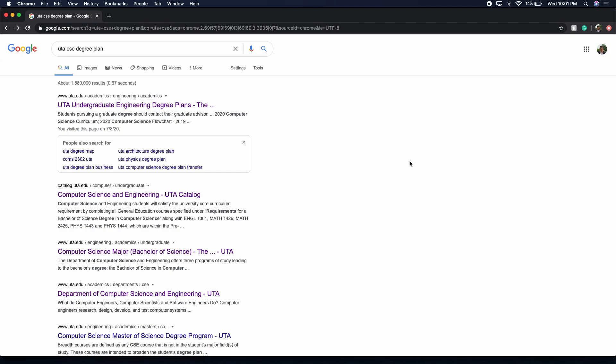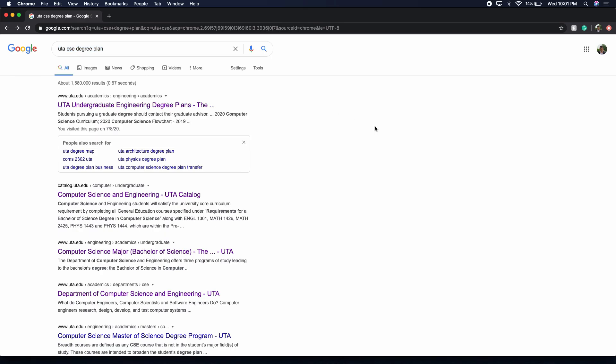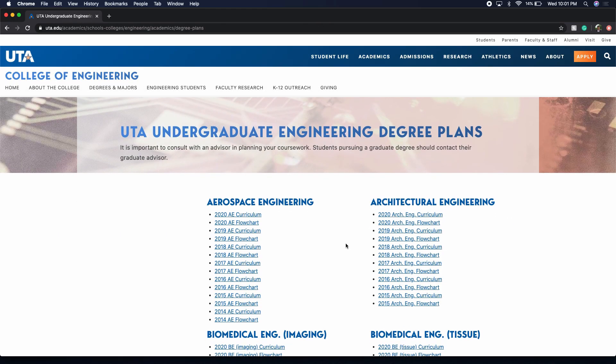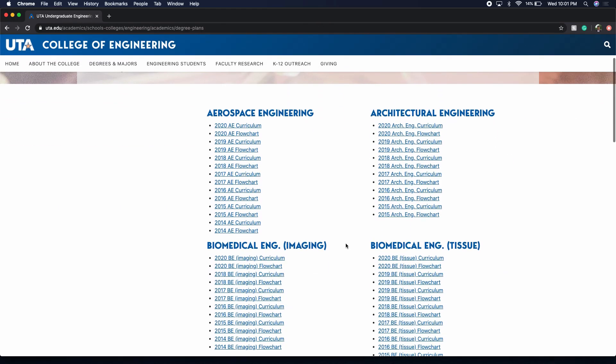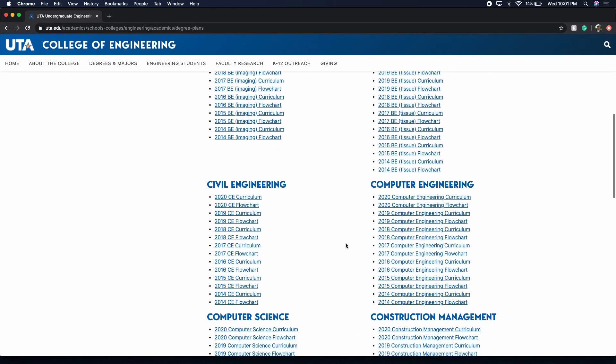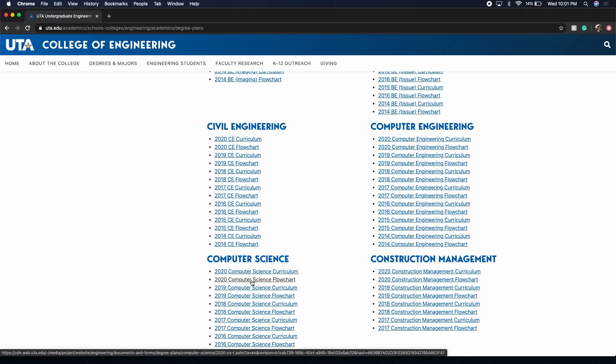We're going to start by going into Google and searching for UTA CSE degree plan, the quickest way to get where we're going to go. Then we're going to click on the first link. I'm going to try to link it in the description below if you can't find it. For this video, we're going to go into the 2020 computer science flowchart.